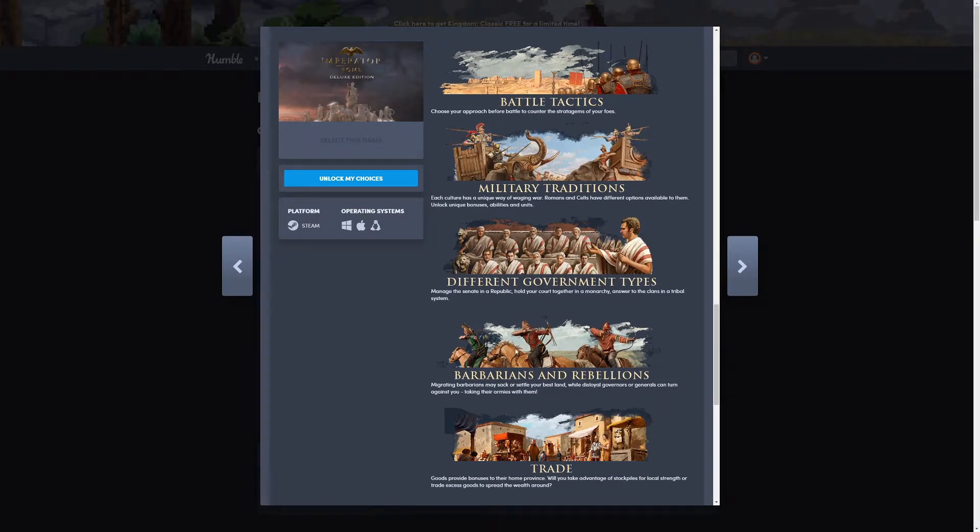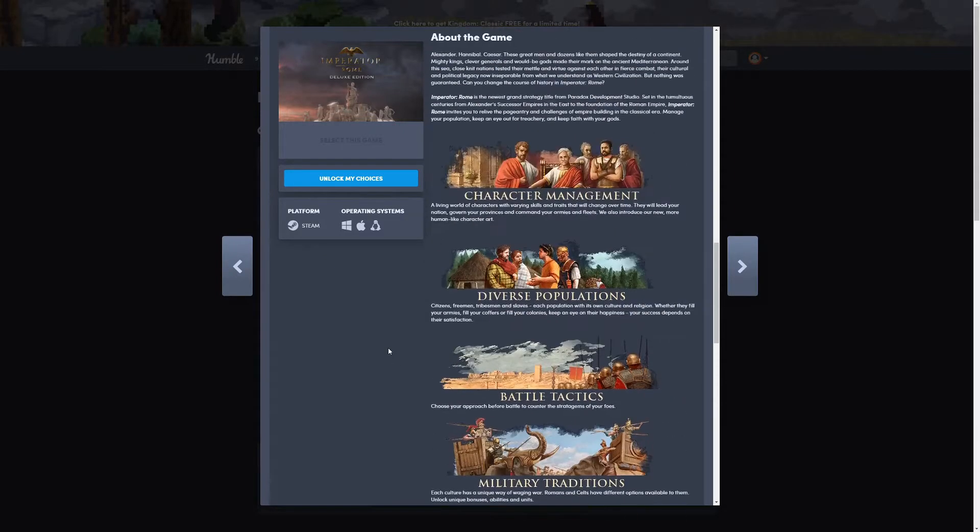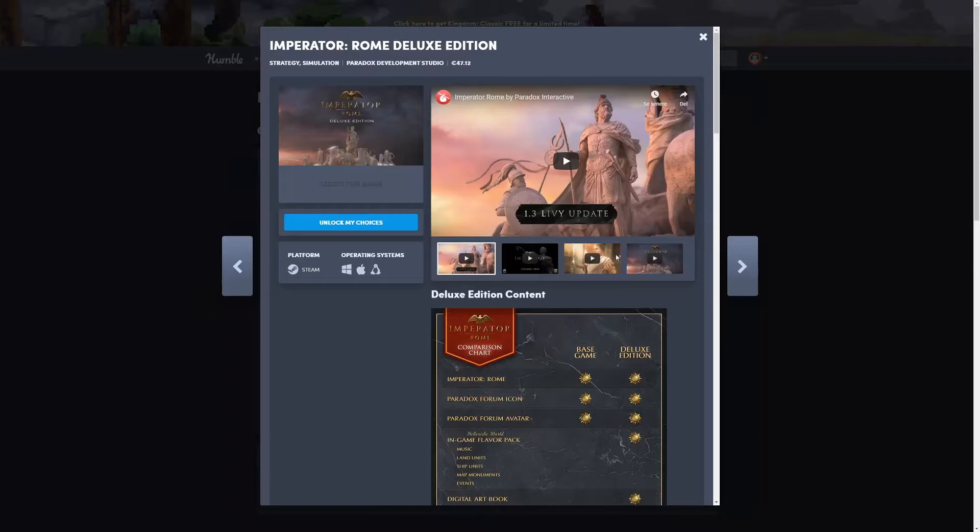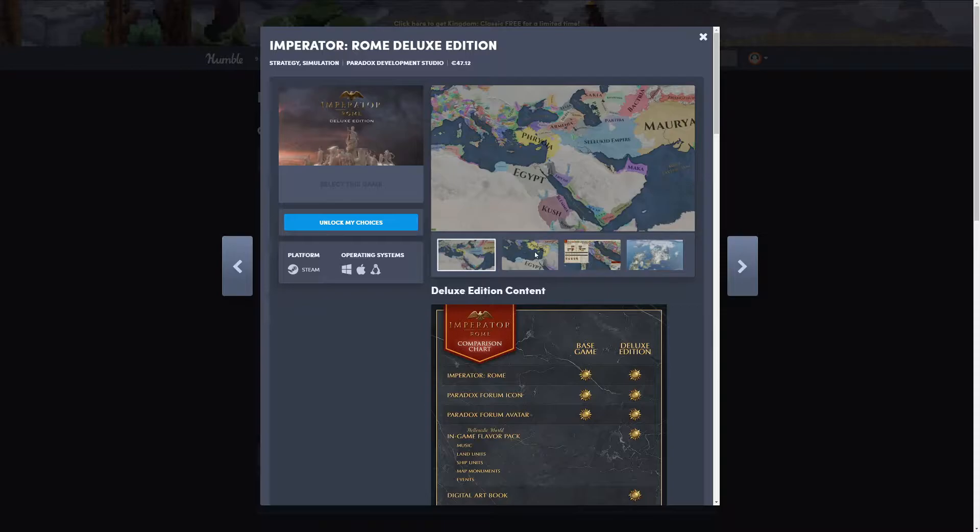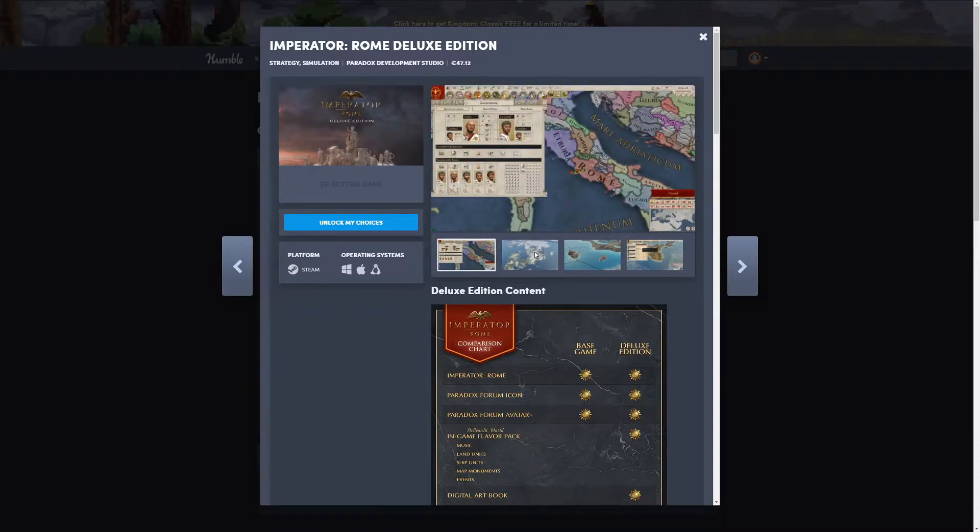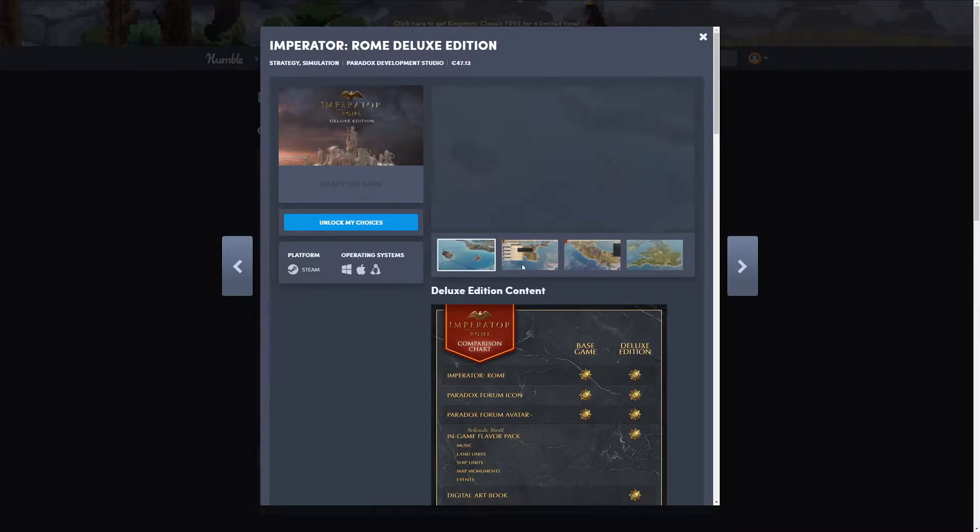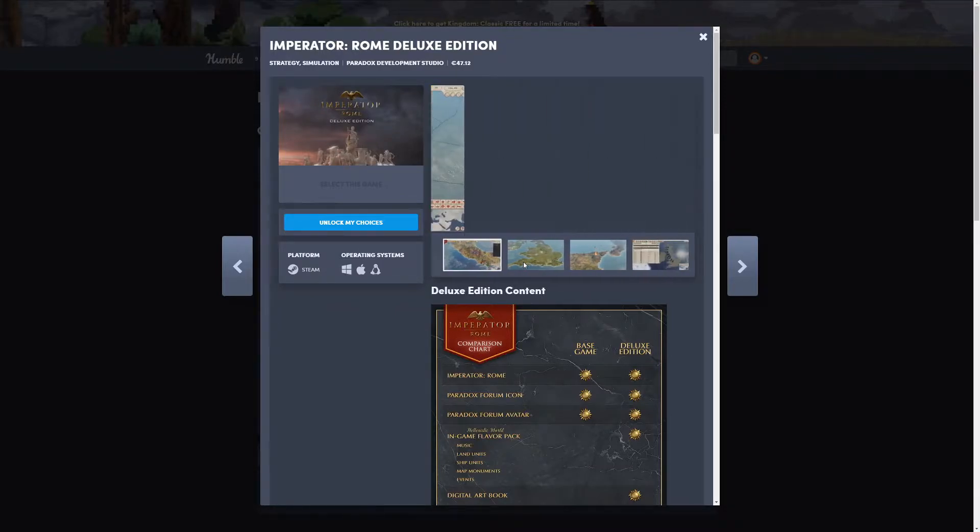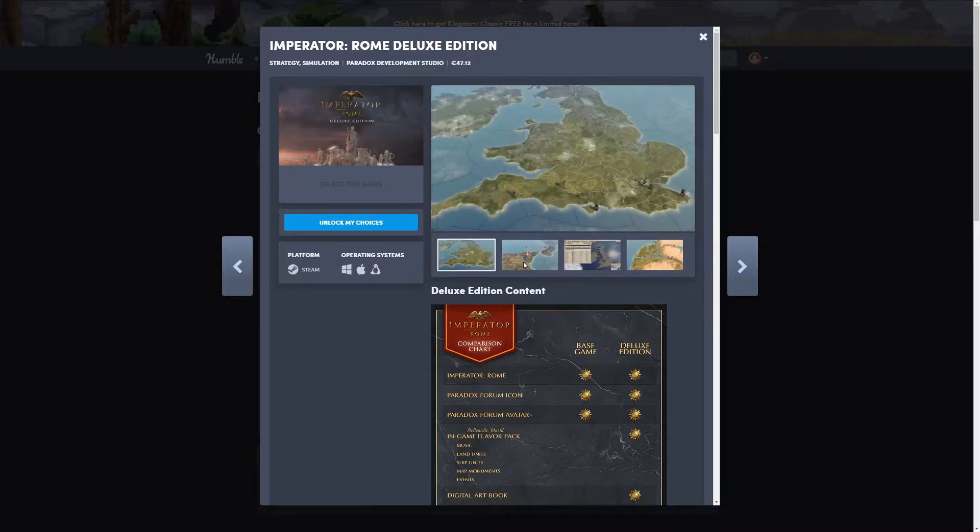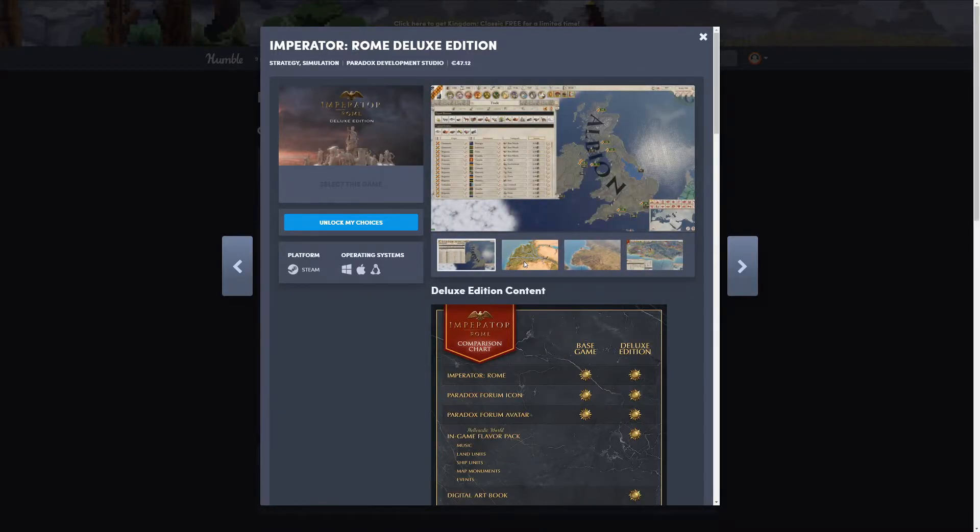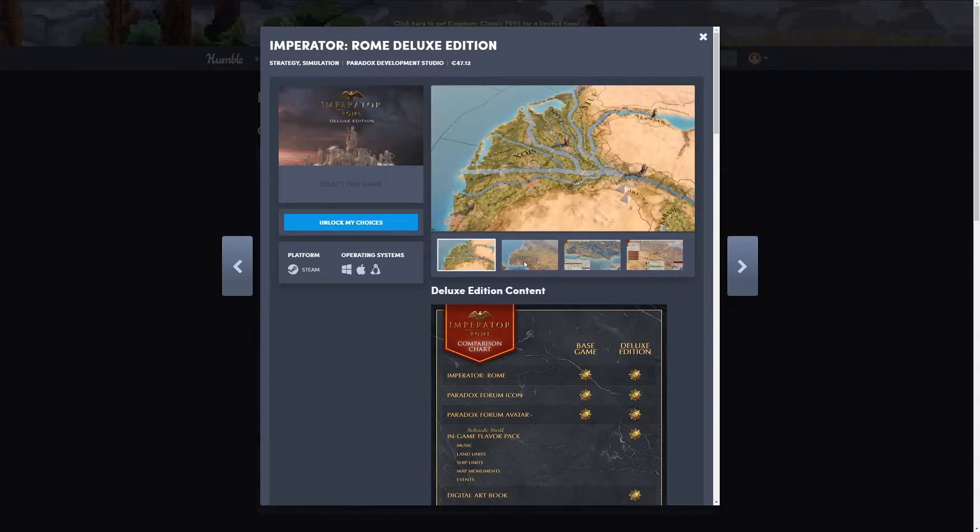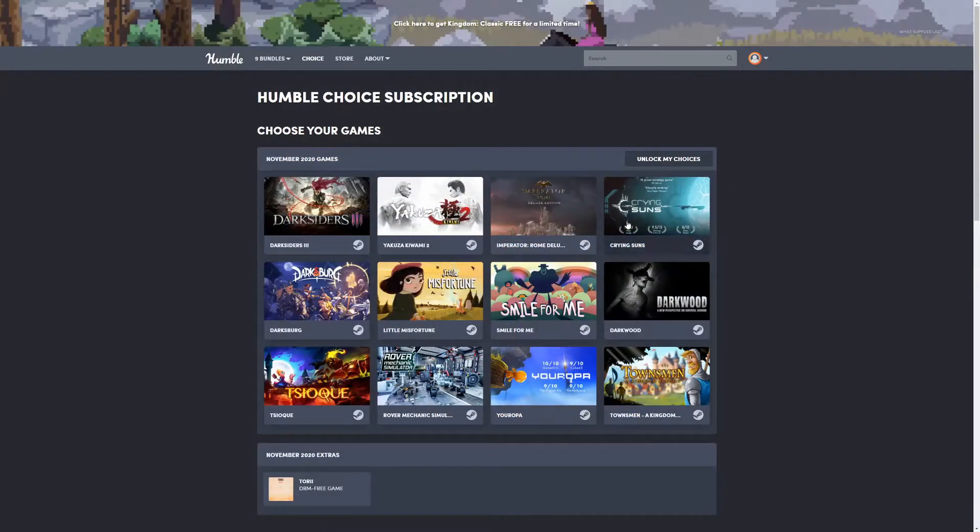It has character management, diverse population, battle tactics, military traditions, different government types, barbarians and rebellions, trade and provincial improvement. So it seems like there's a lot of different things going on here. One thing I noticed was the map looks kind of like this, and then of course I noticed this one which is a personal favorite of mine. It seems like it has a lot of the world in this game.